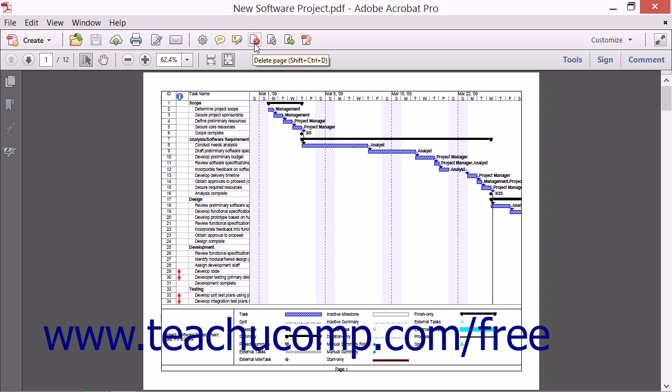By customizing the Quick Tools toolbar with features that you access regularly, you can streamline your work process and save time. In its default setting, the Quick Tools toolbar contains buttons which execute some of the most commonly used commands in Acrobat.